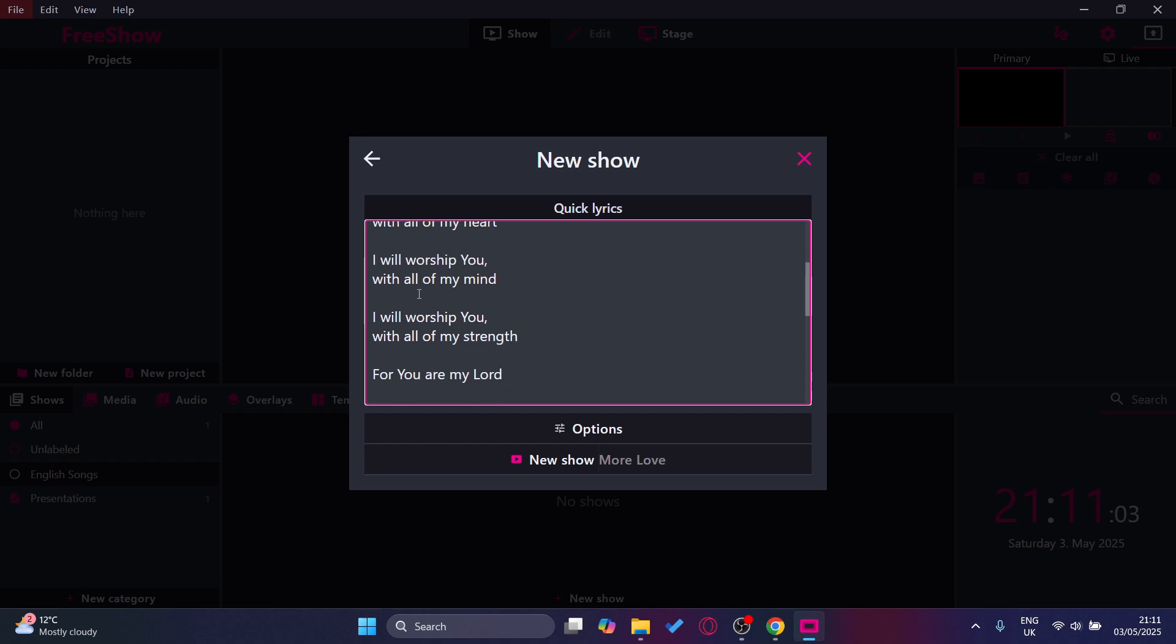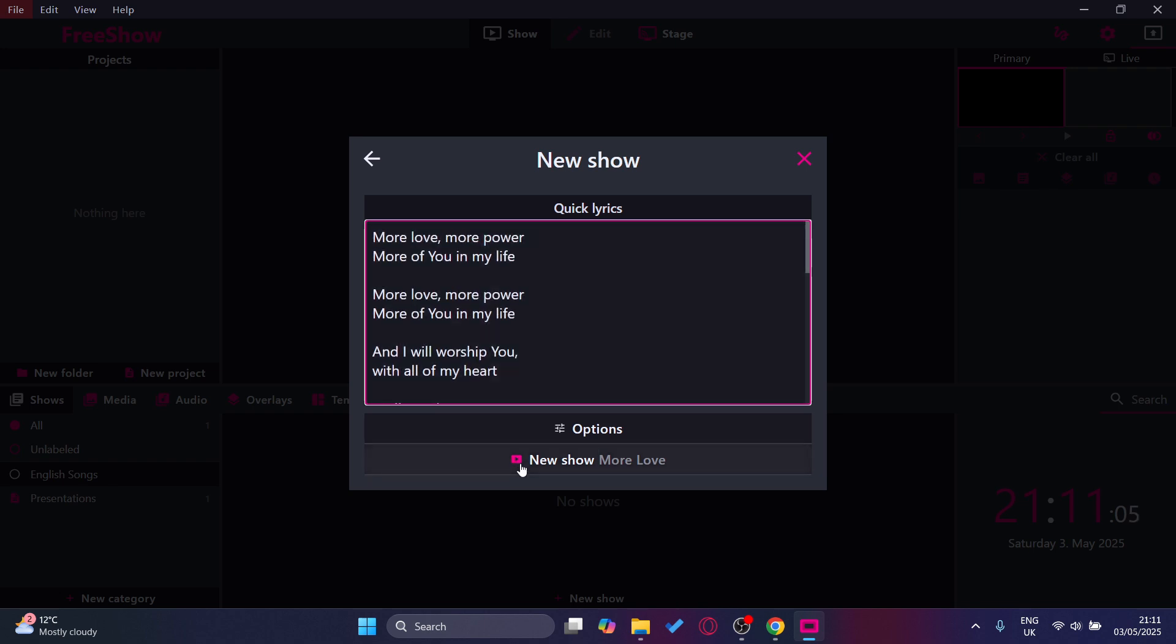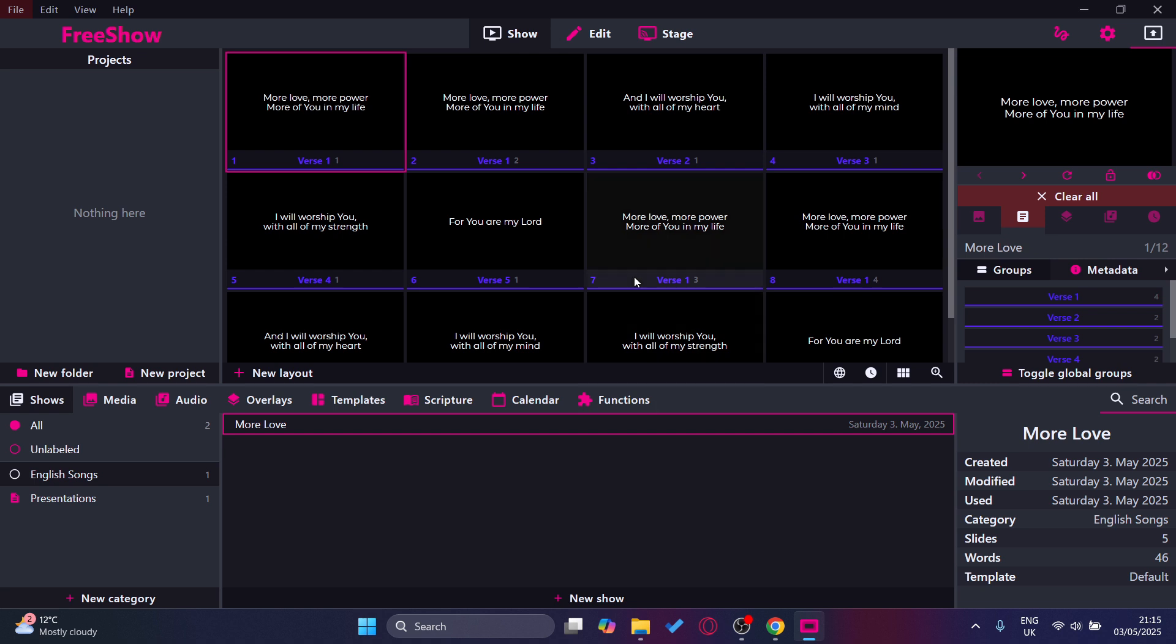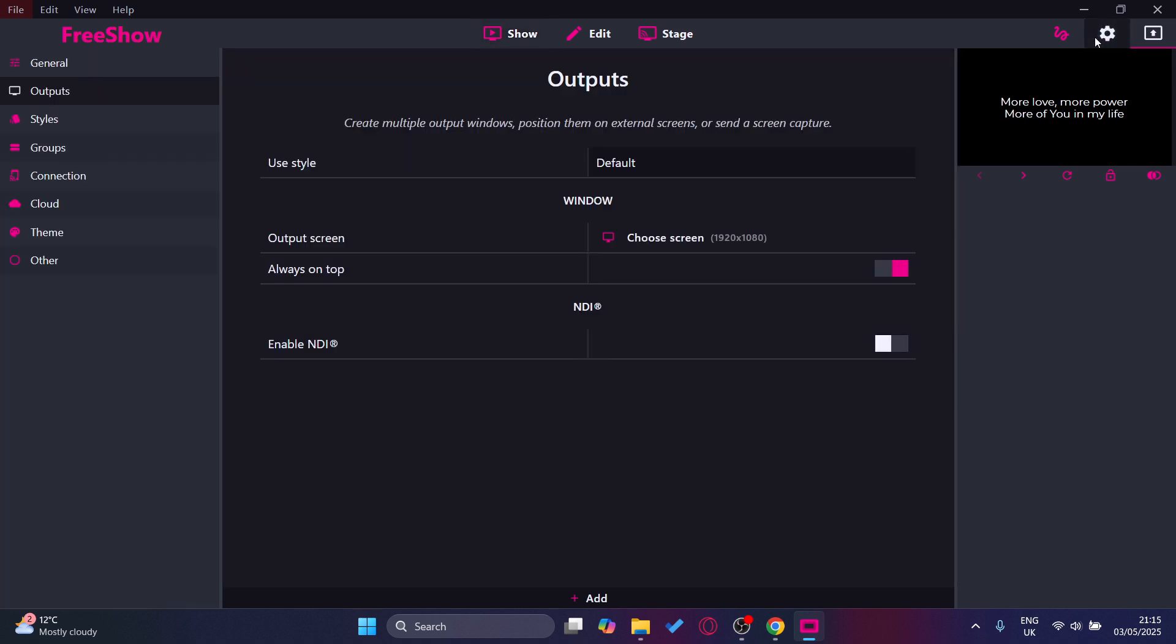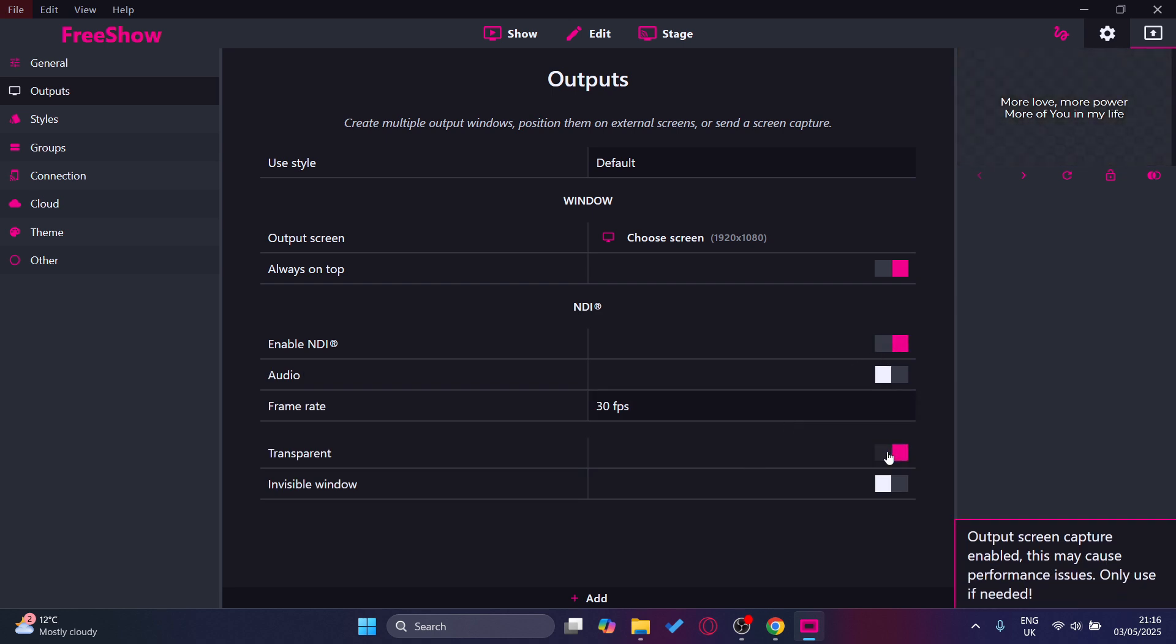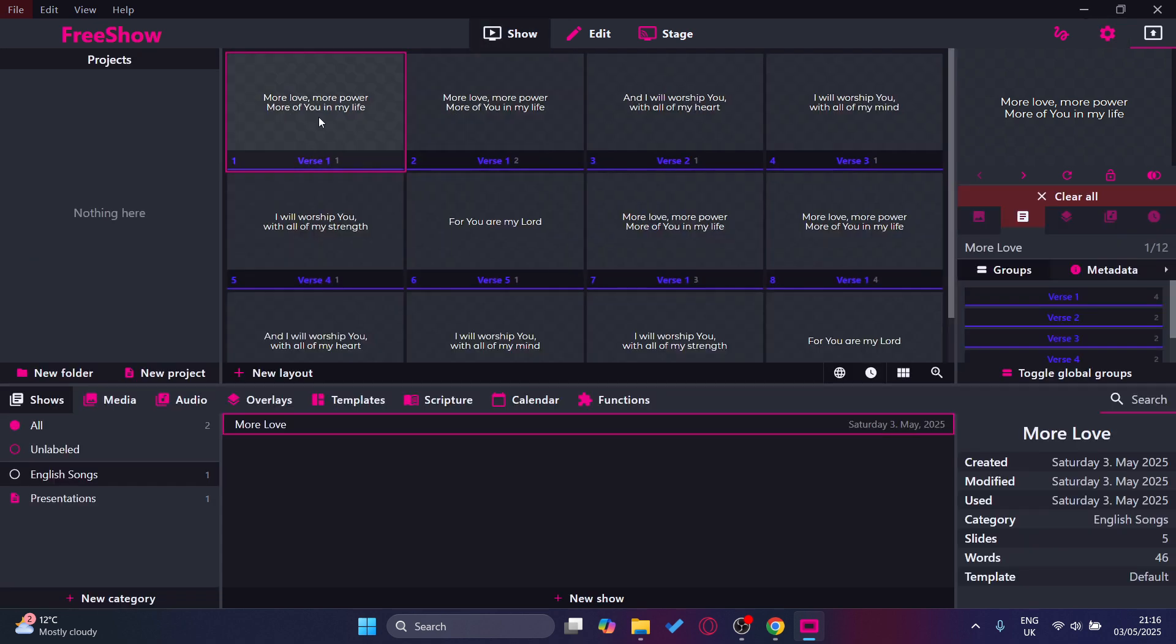Now press New Show. Now that I've added the song to FreeShow, I'm going to show you how to add it to OBS. What you want to do is press Settings and go to Output, and then where it says Enable NDI, turn this on. Make sure transparency is on so it'll move to the background so you can add it as a layer at the bottom.